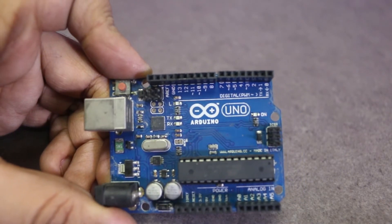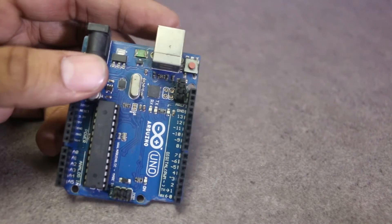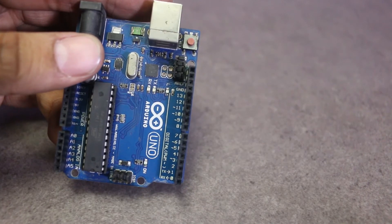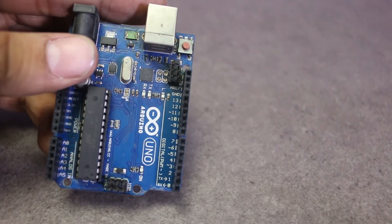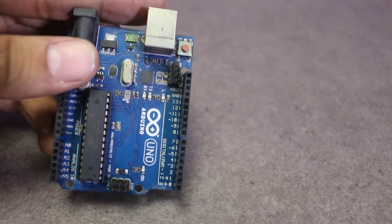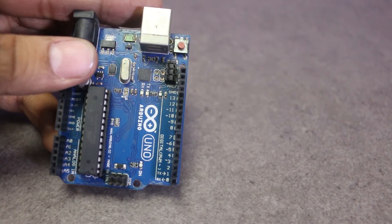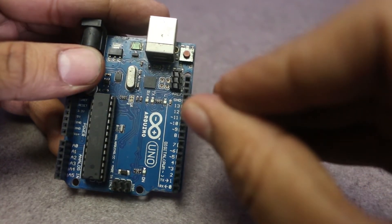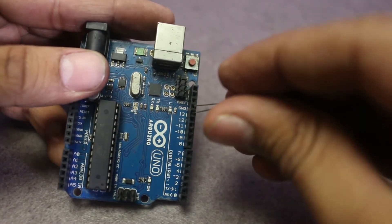I'm going to attach the LED to the Arduino so that we can test the sample code. Attach the positive lead of the LED to pin number 13 and the negative lead to the ground pin.